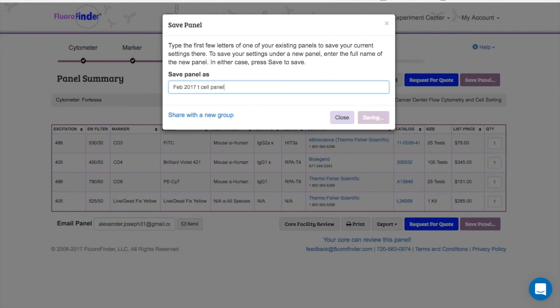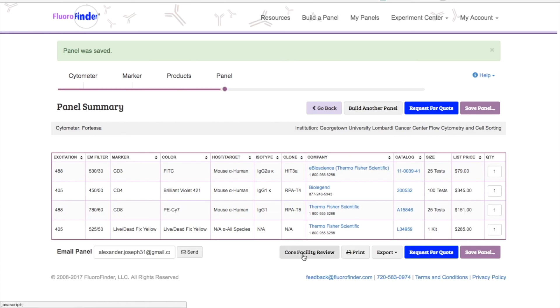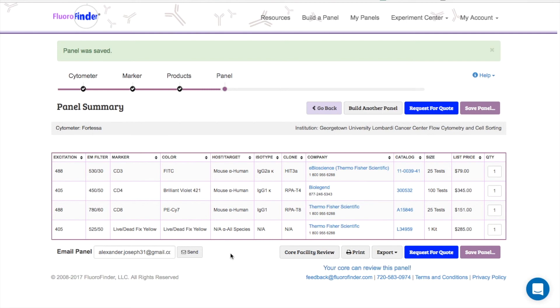You can also print or export a copy of your panel to keep for your own records. If you're new to flow cytometry, this send for core review button is really handy. This will send a copy of this panel to your core manager so they can give it a look before you go and start ordering products for staining cells.